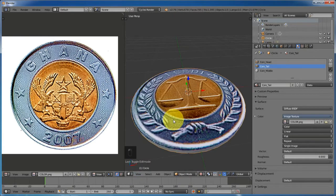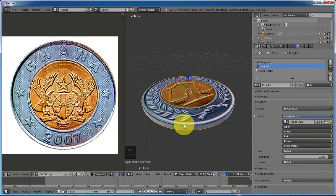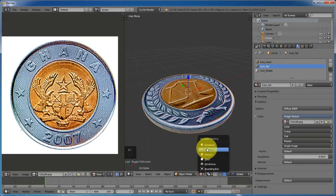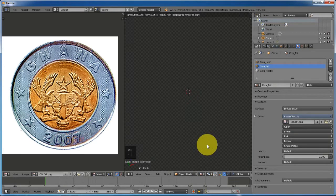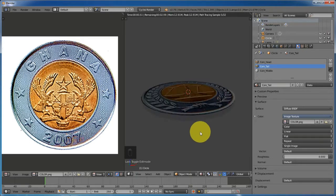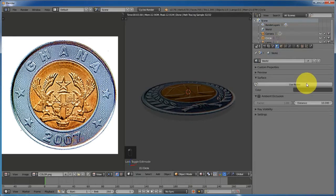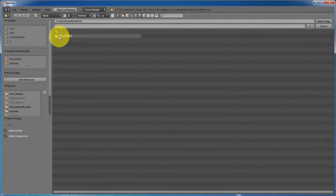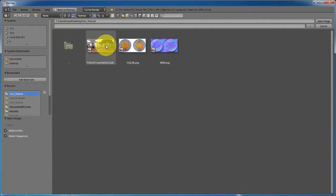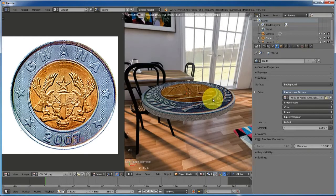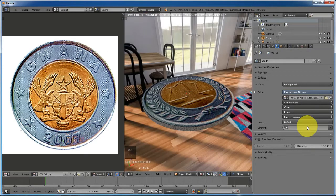Change back to perspective mode and then solid rendered viewport shading. To see what we are doing, let's add an image texture — go to the World properties, enable Use Nodes, add an image texture, and select the environment image I added in the description below. You can also use any environmental texture you have.